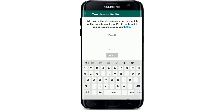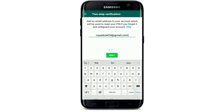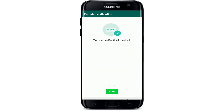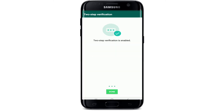You can tap on Skip to bypass this process, but let me go ahead and type in one of my emails and tap the Next button. Go ahead and type in your email one more time to confirm, then tap Save. The Two-Step Verification is now enabled — tap Done.